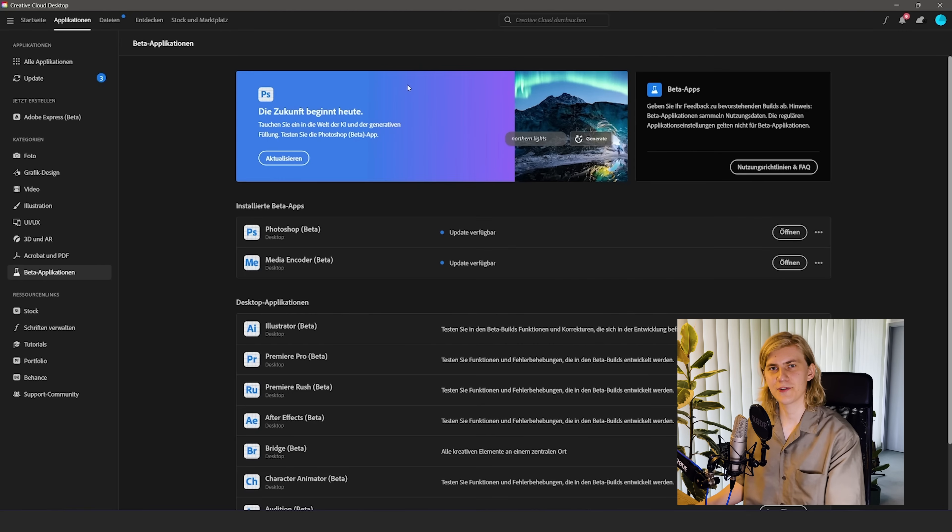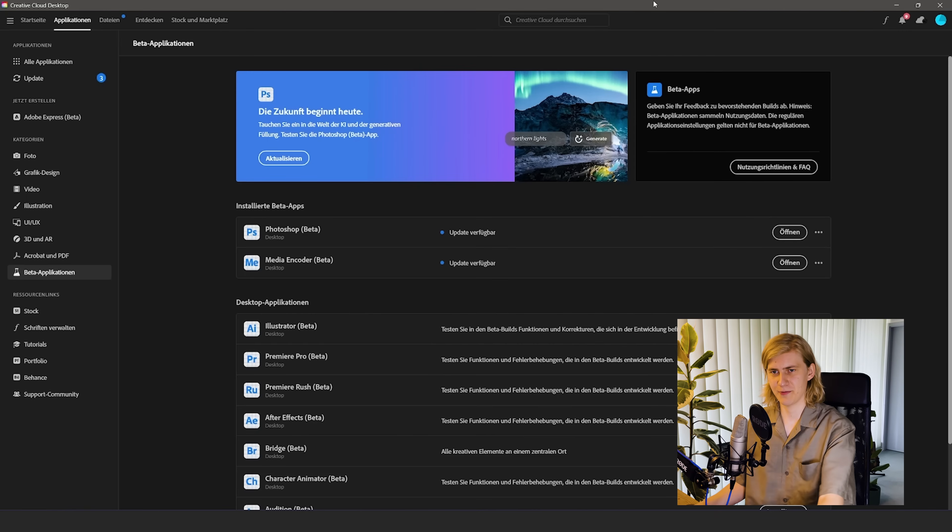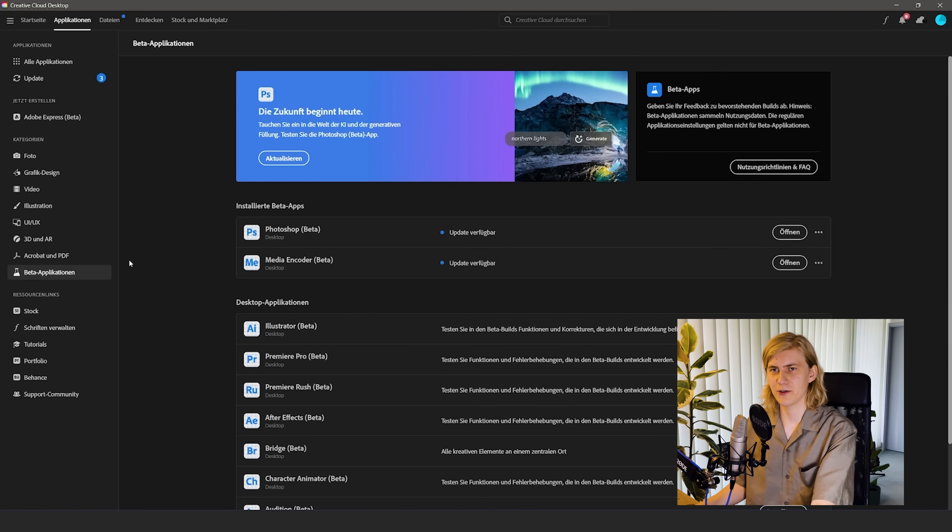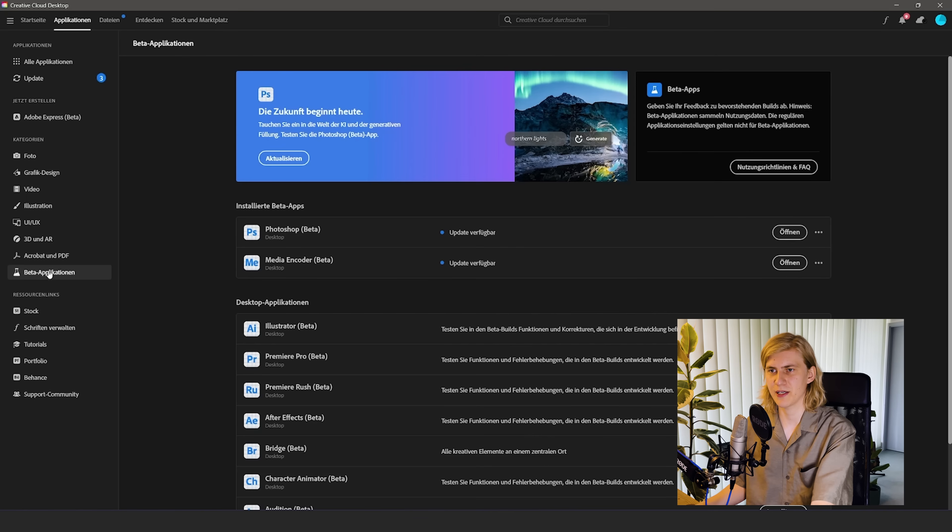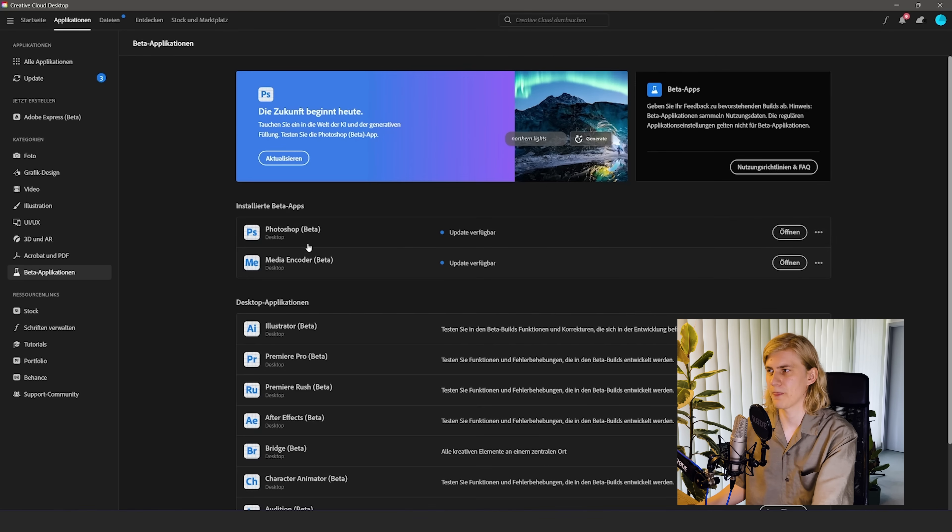So before we can start animating we need to install the Adobe Photoshop beta. So just go to your Adobe Creative Cloud. I'm sorry this one is German for some reason but go down to categories and there you can see beta applications. And then you just install the one for Photoshop.